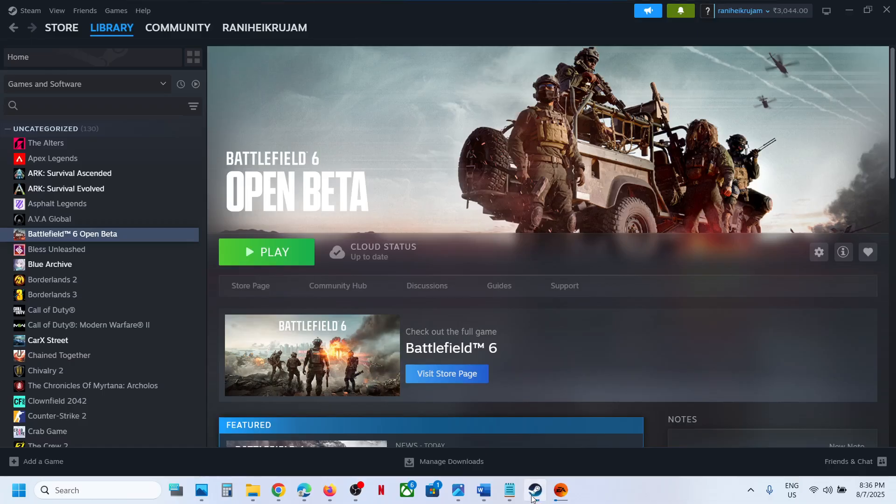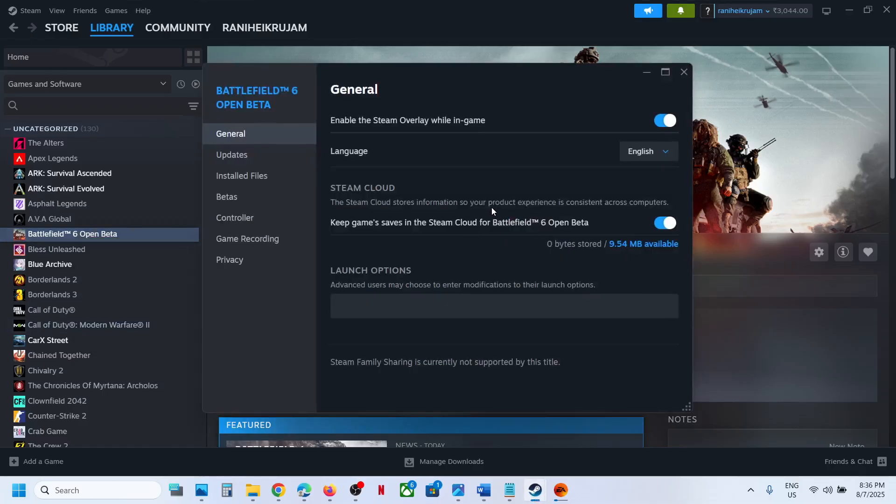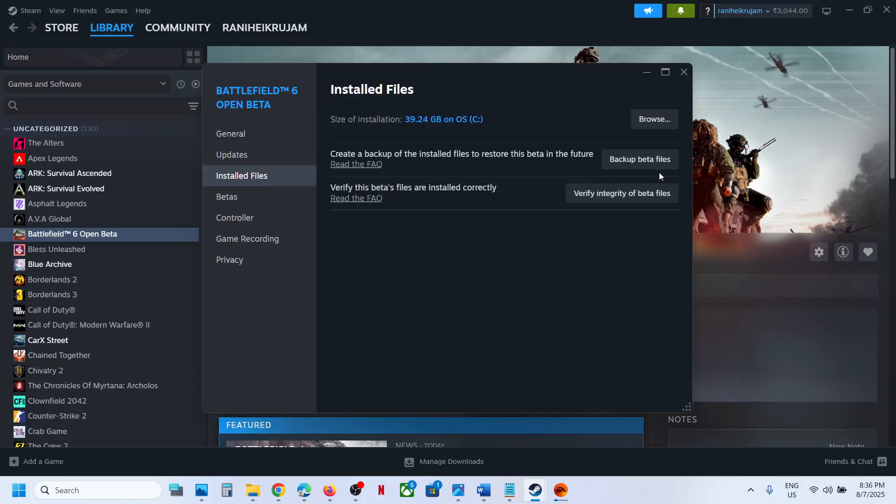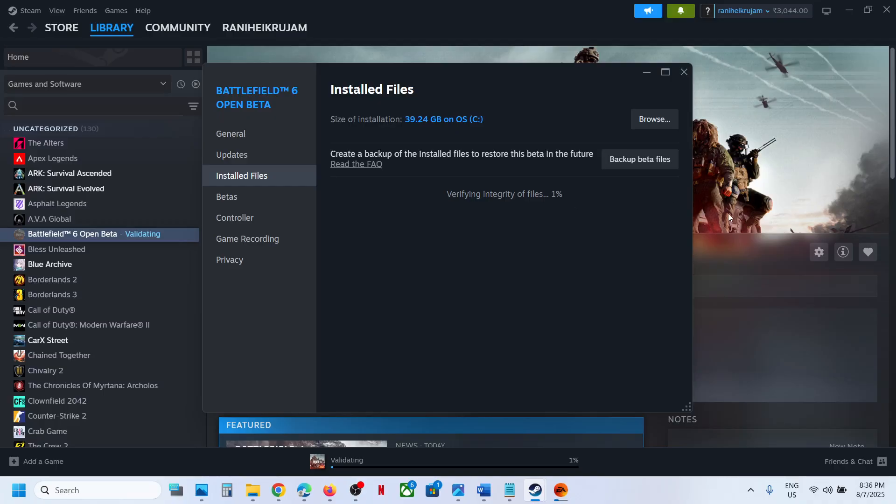Similarly, if you have the game on Steam, make a right click on the game, select Properties, and then go to Installed Files tab and then click on Verify Integrity of Game Files. Once the verification is 100% complete, launch the game.